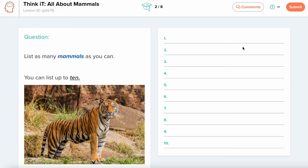From here, I'll go through and complete the assignment according to the directions and submit it for my teacher to grade.